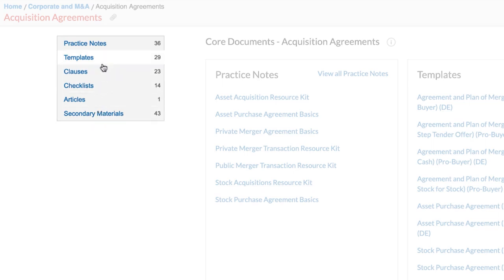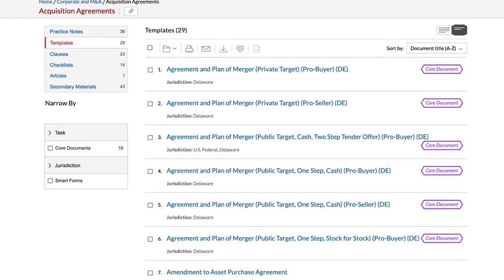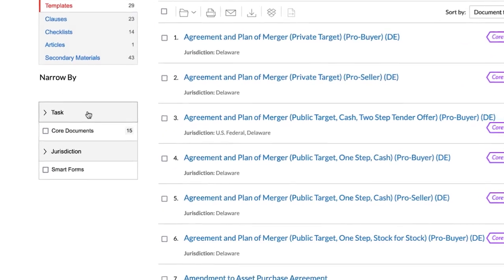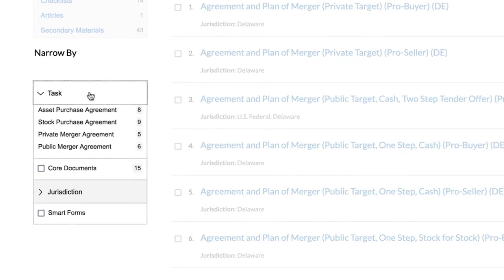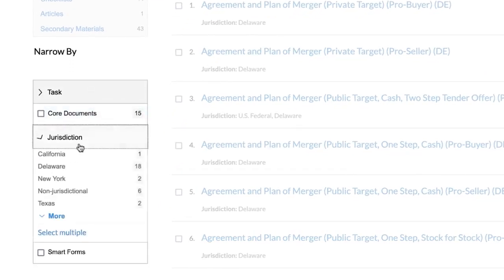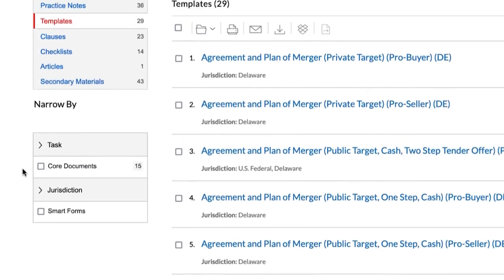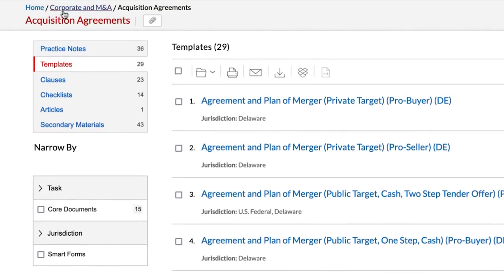Once you select a content type, you can further narrow your results, including by task and jurisdiction. Let's go back to the Corporate and M&A practice area page.